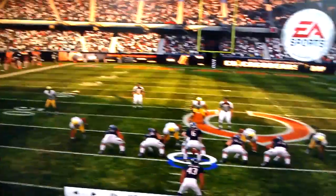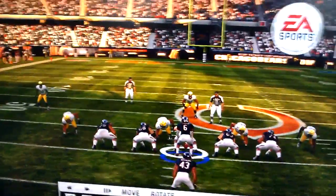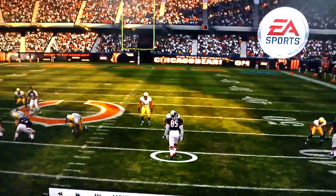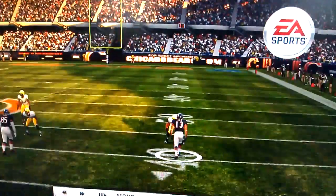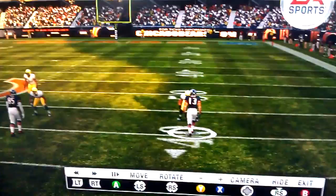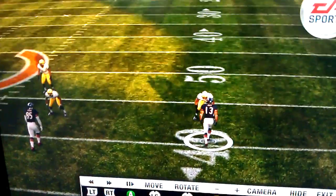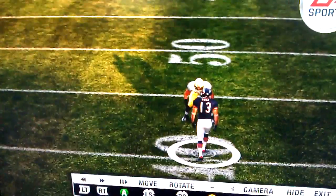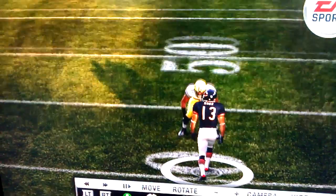Let's go to the instant replay. We're going to take a look at the matchup here — Johnny Knox against Charles Woodson.